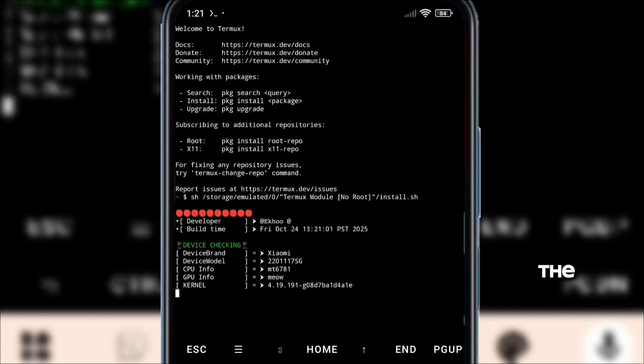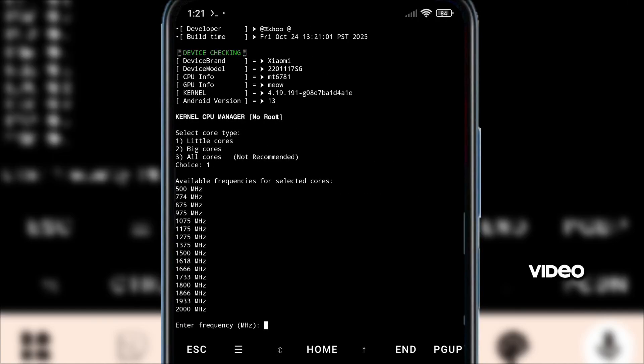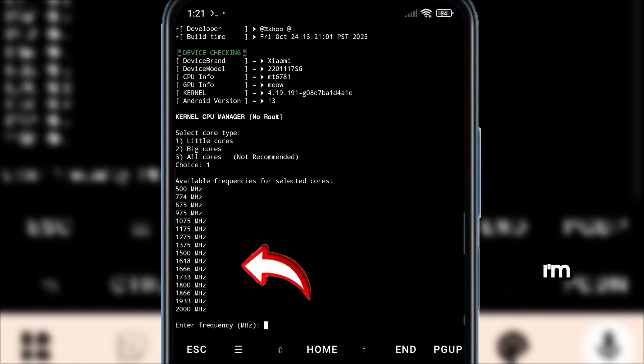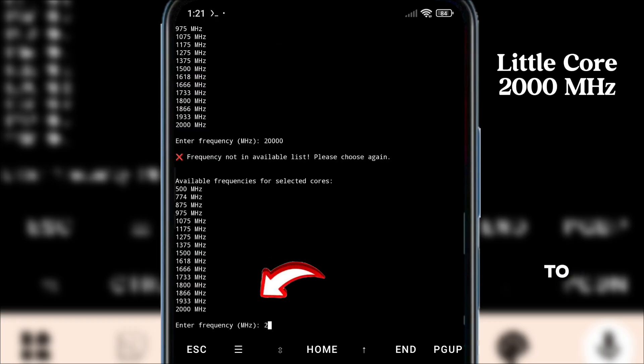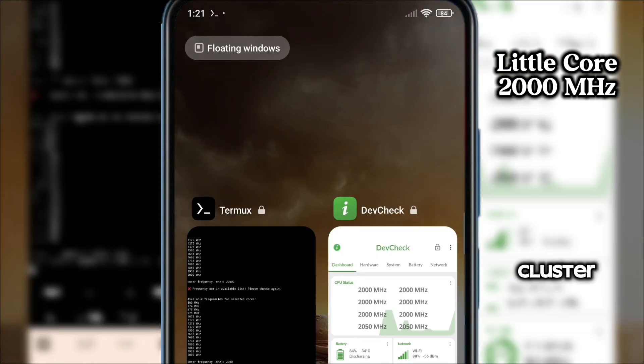Hi guys, welcome back to the channel. It's Aeku Gaming. Today's video, I'm going to show you how to overclock your Android CPU by cluster.